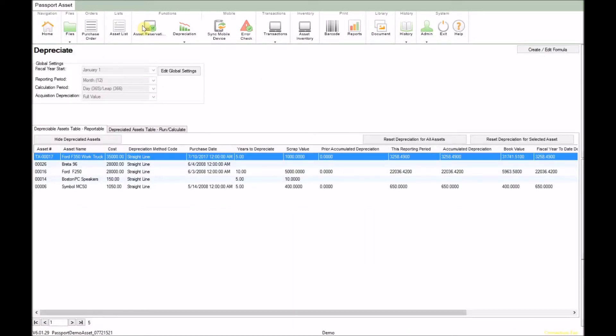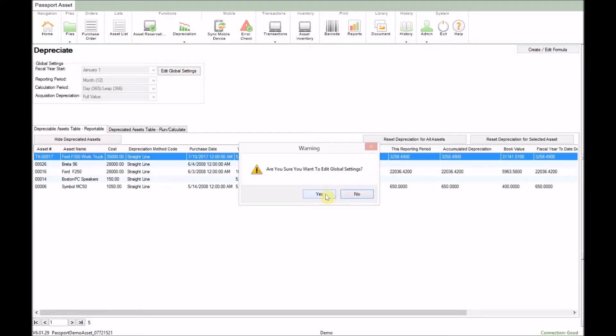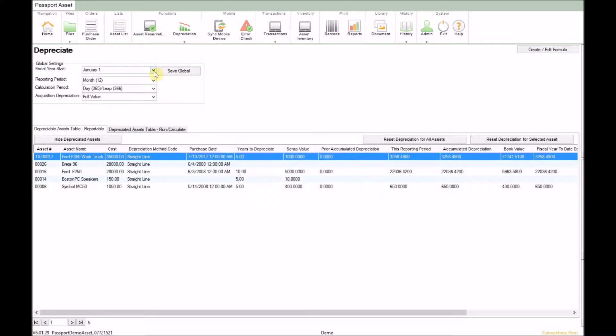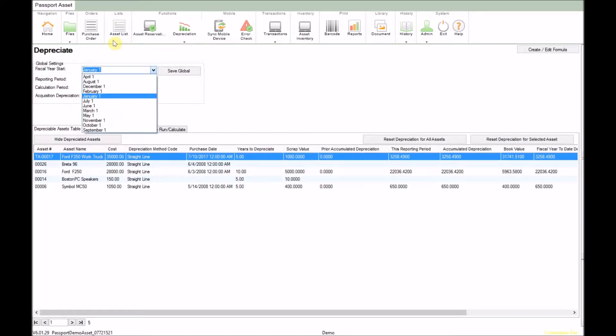The first thing you need to set up are your global depreciation settings. To do this, click on the edit global settings, then click yes to the warning. The fiscal year start date is the month that your business starts its fiscal year.